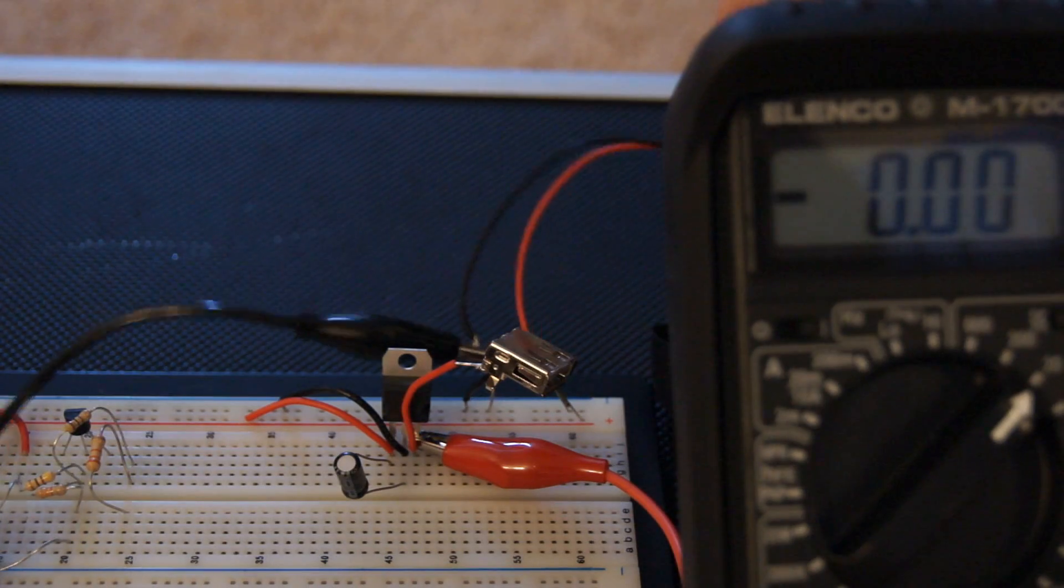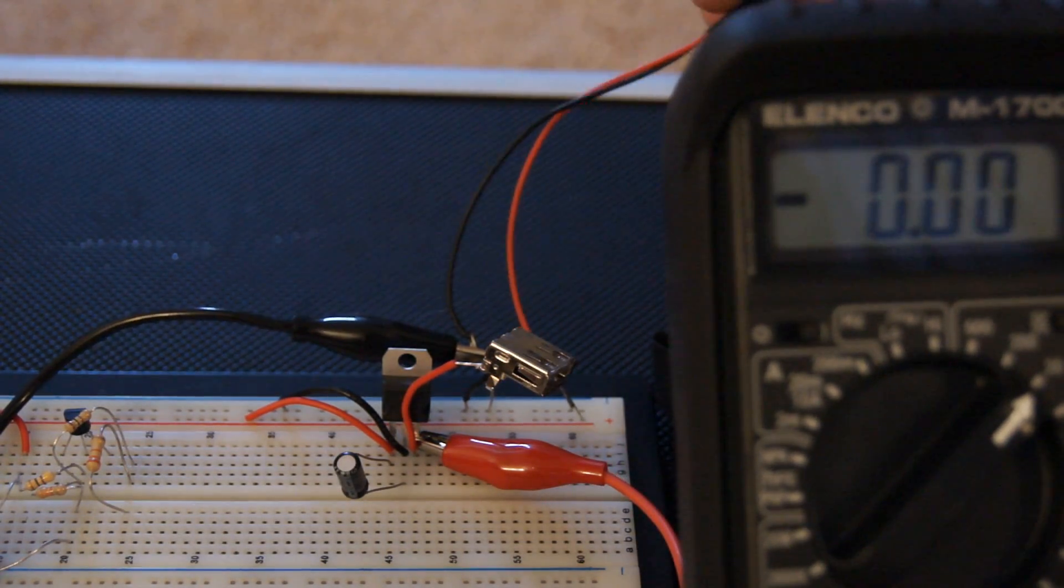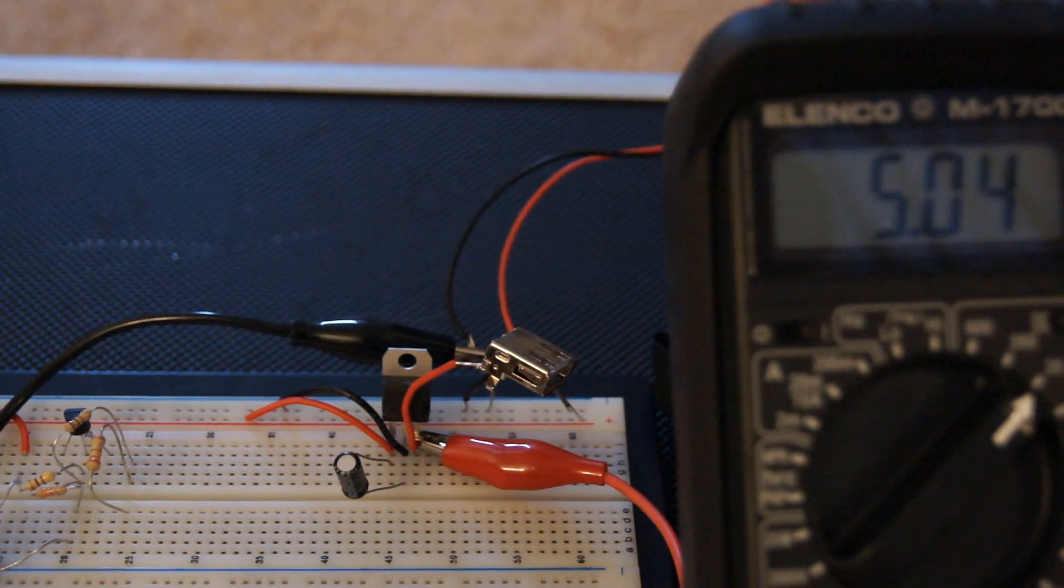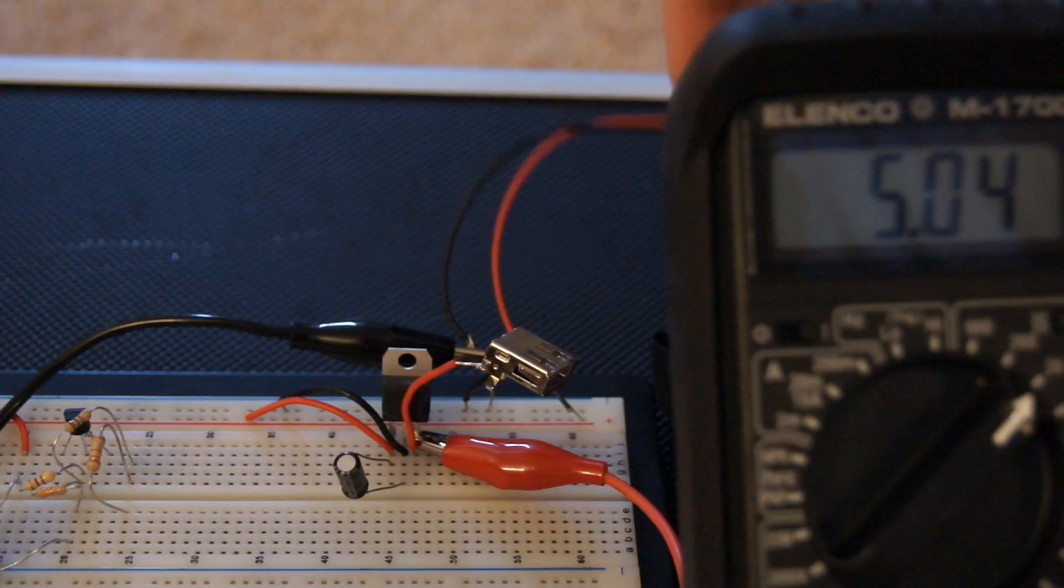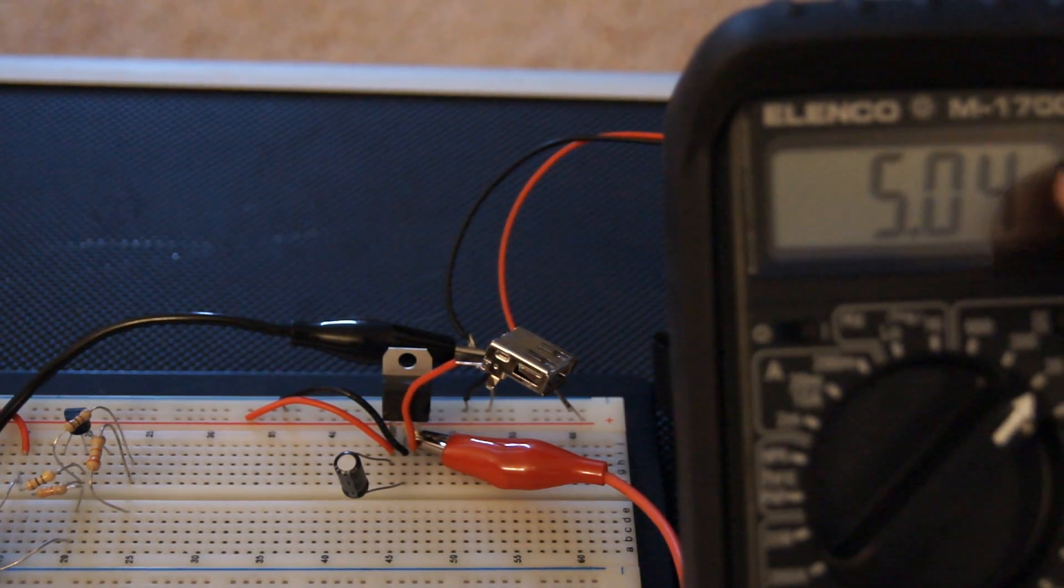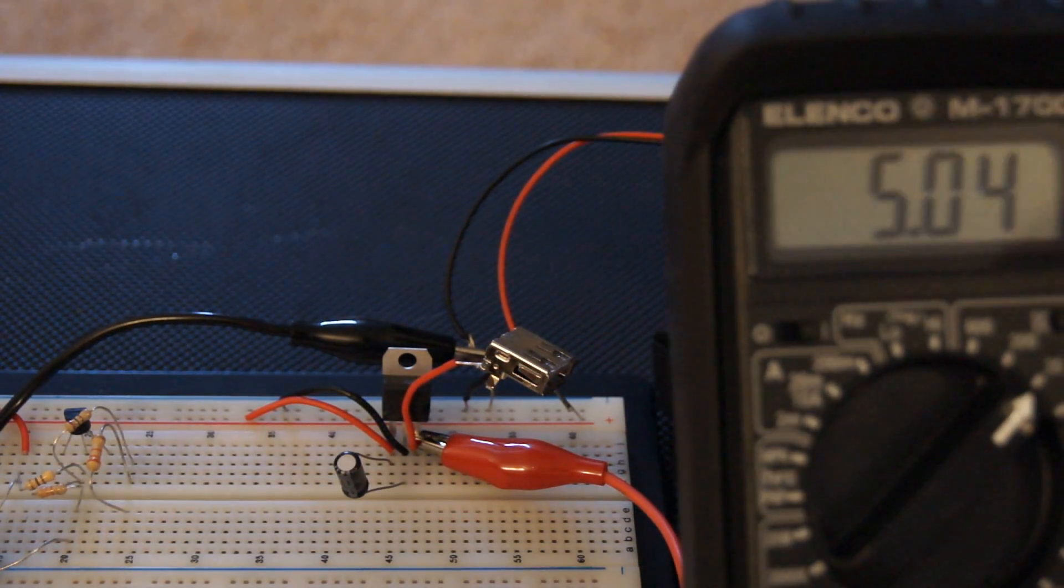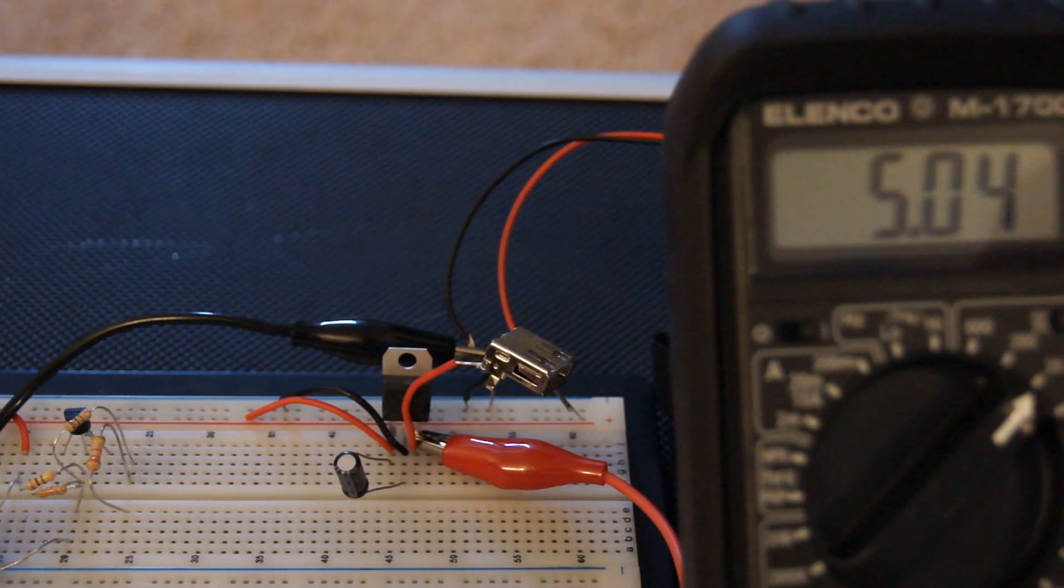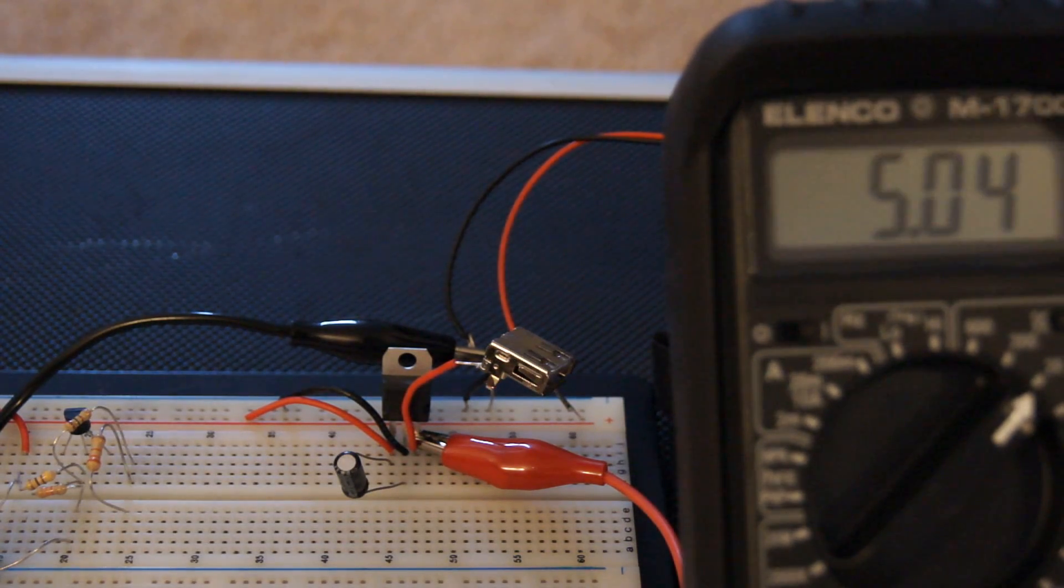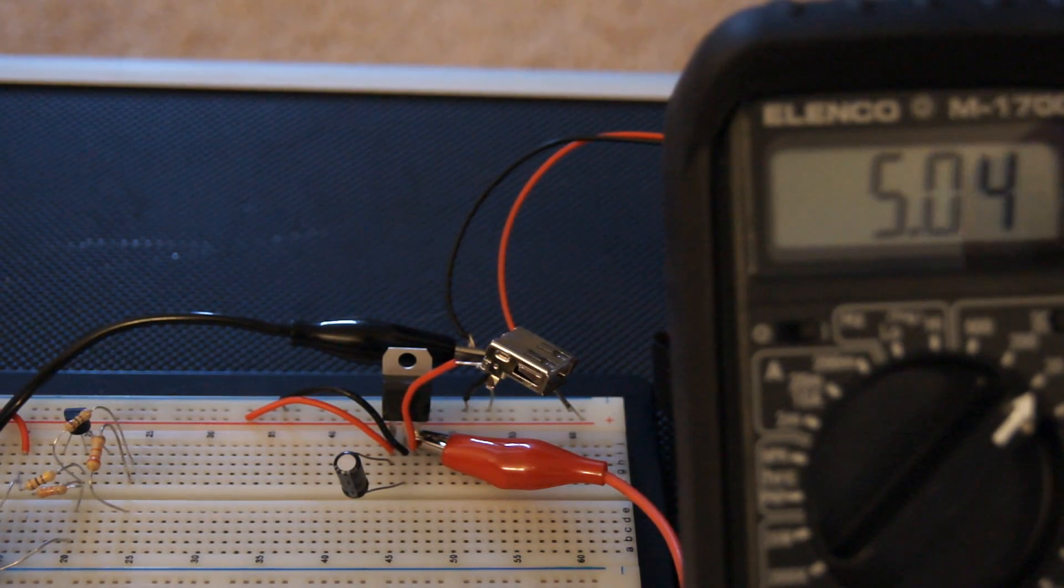Alright, and then what we're going to do is plug in our 9-volt battery. And you see that our output voltage is 5 volts. It's 5.04, but that's what we're getting - 5 volts out of a 9-volt battery.